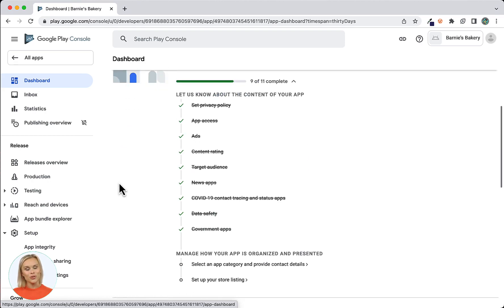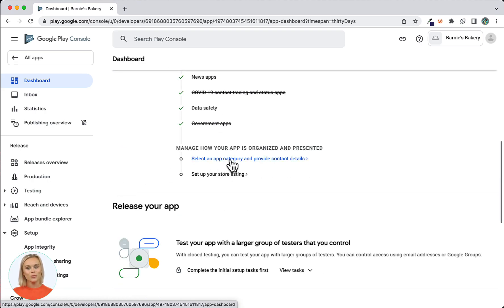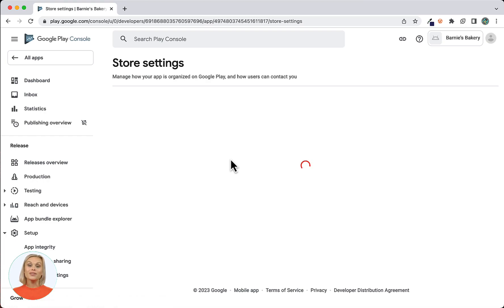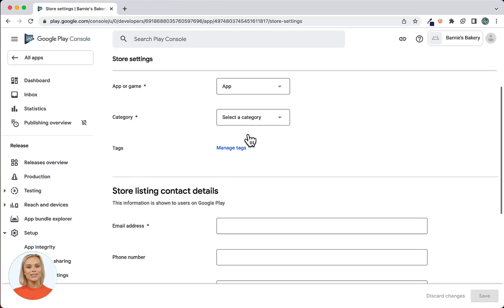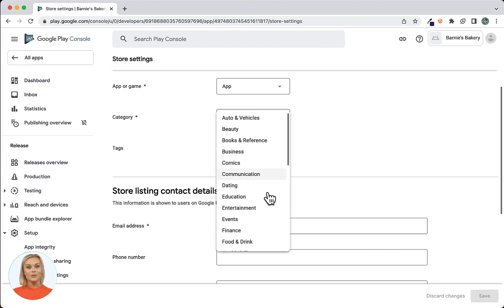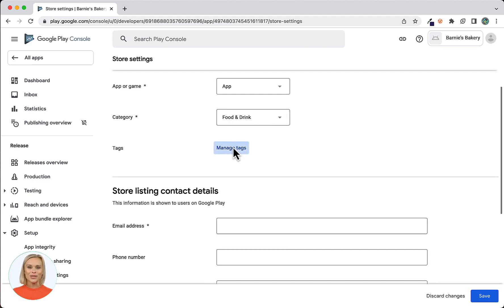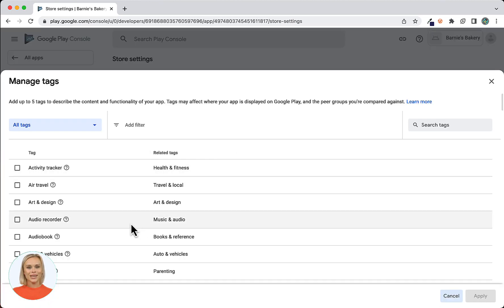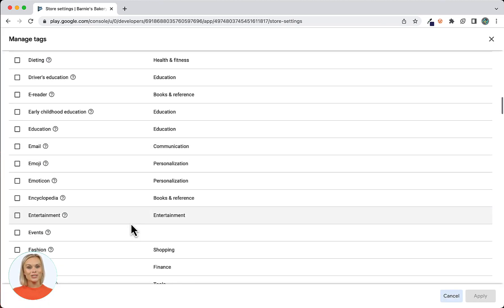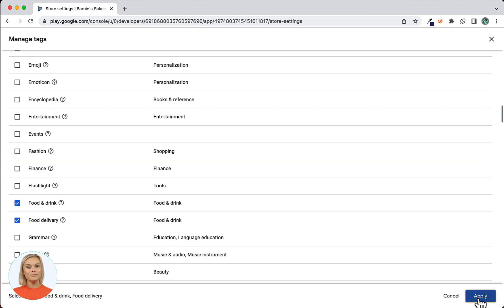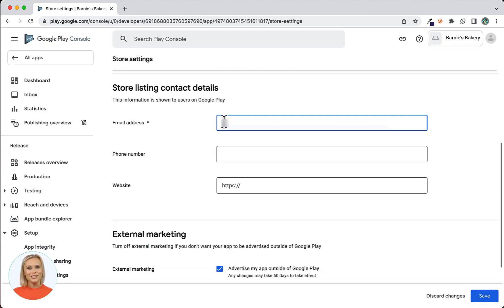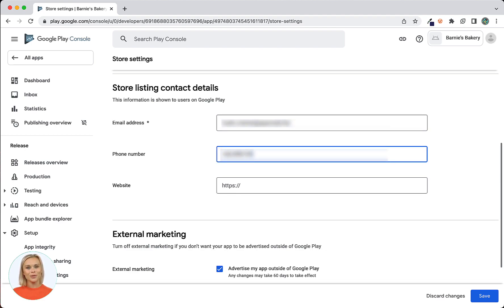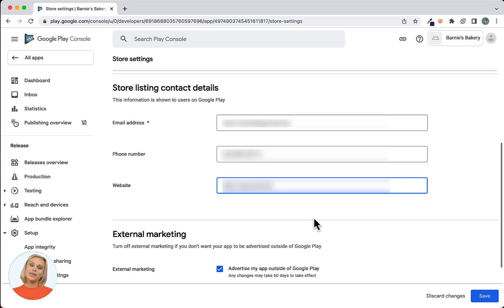Go back to the dashboard and scroll down to manage how your app is organized and presented. Choose Select an App Category and provide contact details. First, select an app category — the app or game selector should be left at App. Choose your category. Next, you can select tags up to a maximum of 5 that explain your app to your audience, then click Apply. Next is your store listing contact details — fill all fields with the pertinent information that will be displayed on the Google Play Store. Now click Save.